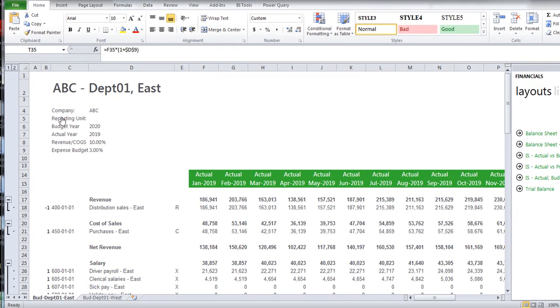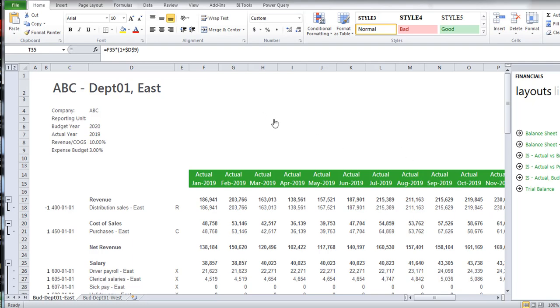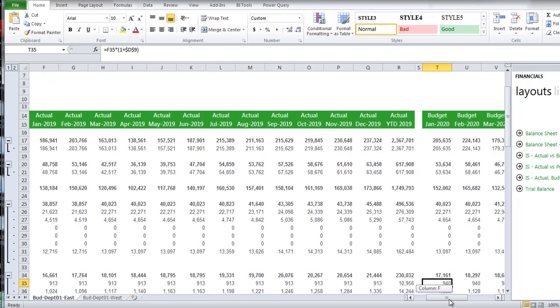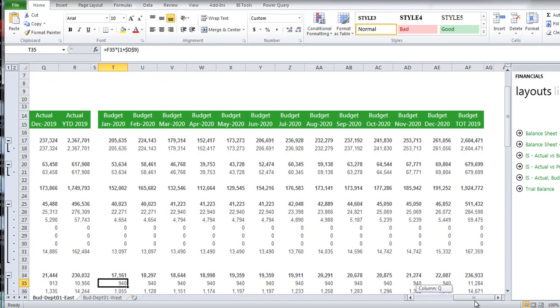I'm going to start by looking at what should be a pretty standard Sage Intelligence report, showing actuals for a fiscal year, the individual periods, and showing it in a P&L type of format. So a pretty standard Sage Intelligence report to which we've added the additional columns to calculate or create the new year budget. So actuals for 2019, new year budget for fiscal year 2020.